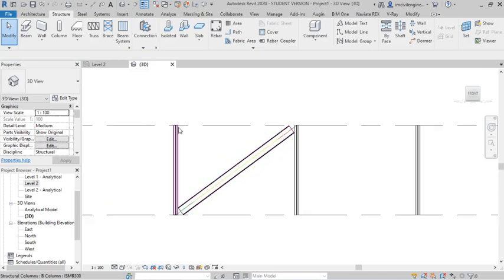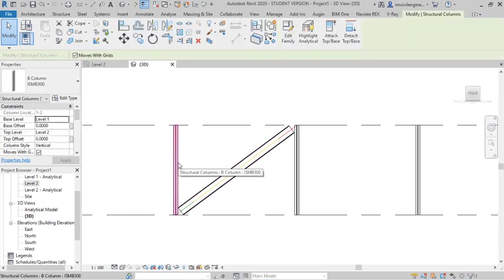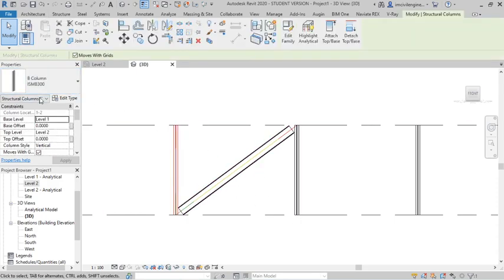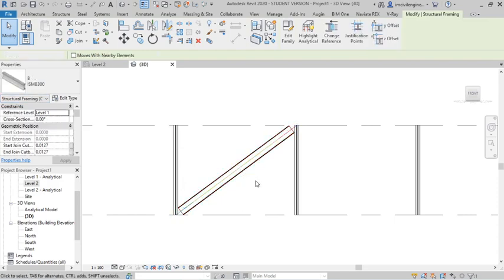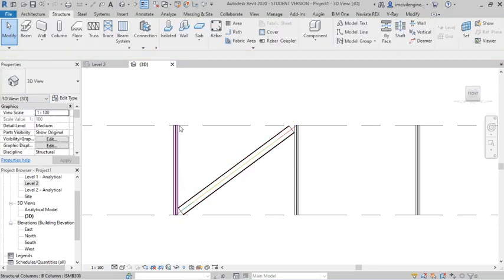I need here. I will check this one, ISMB 300, this is also ISMB 300. I need here, not like this.